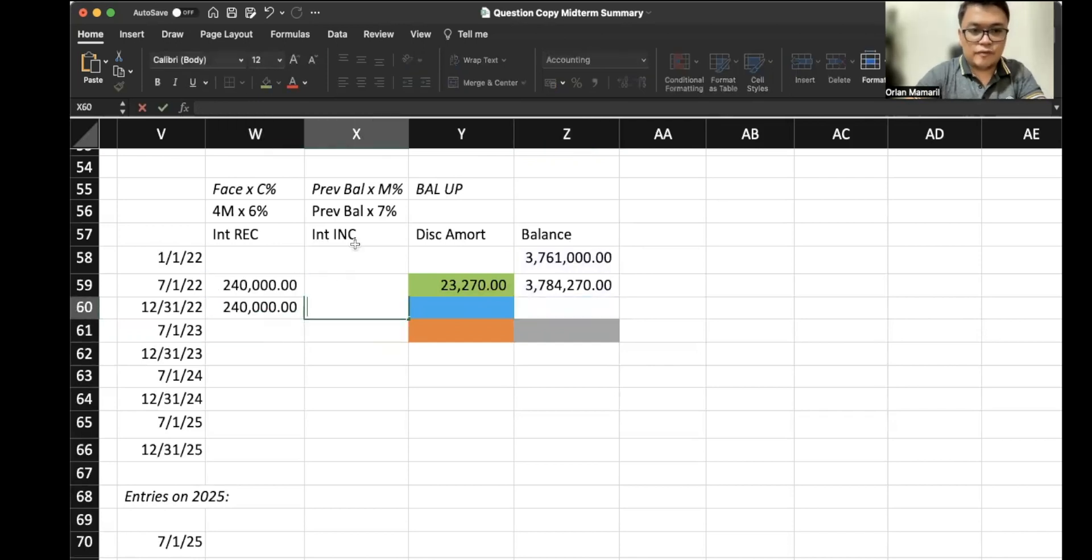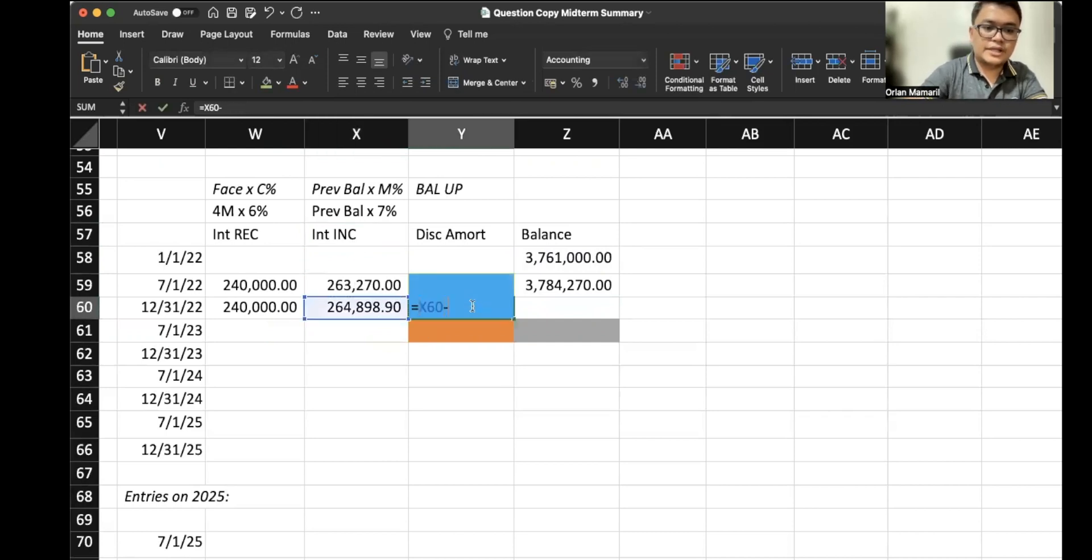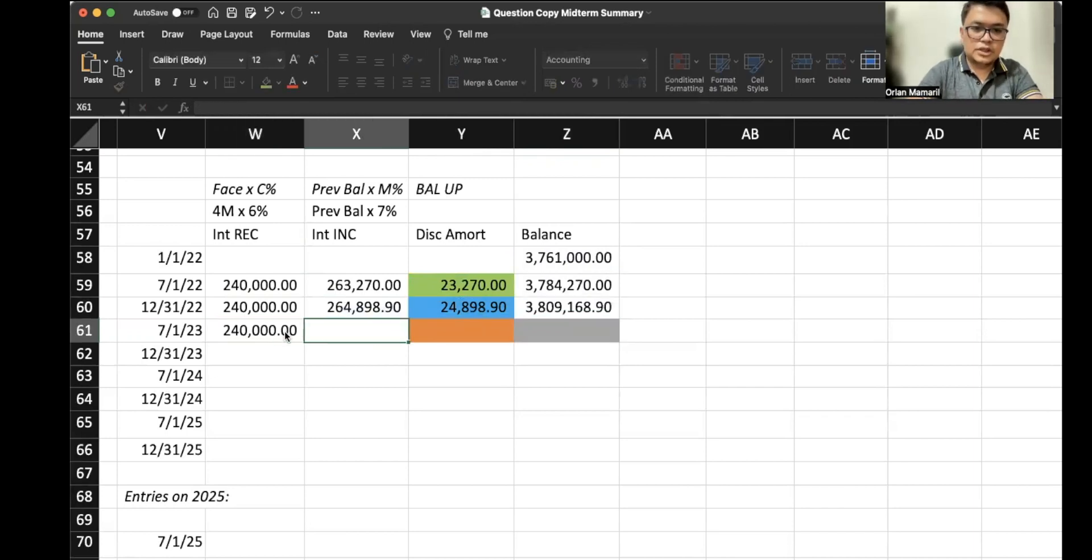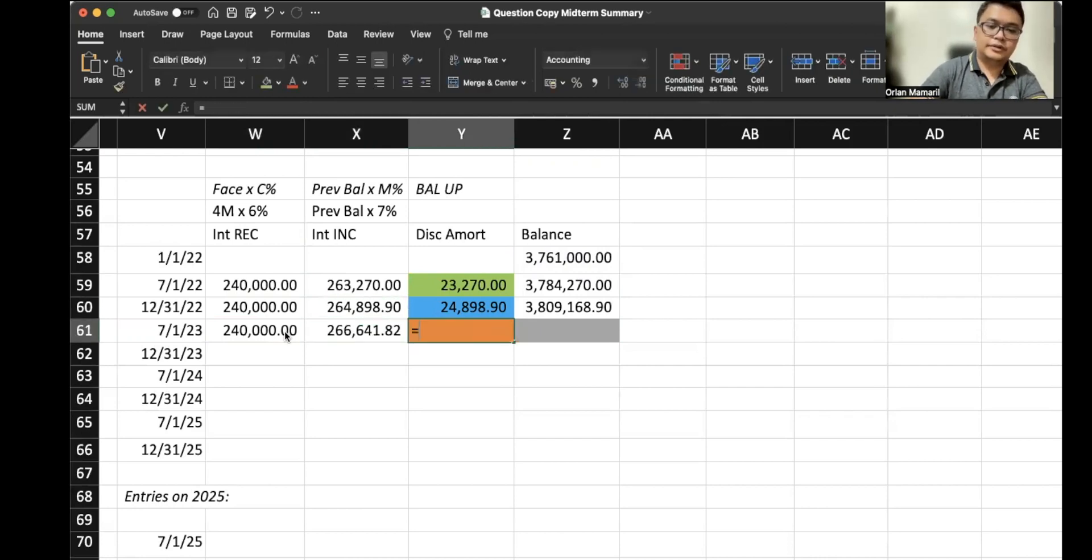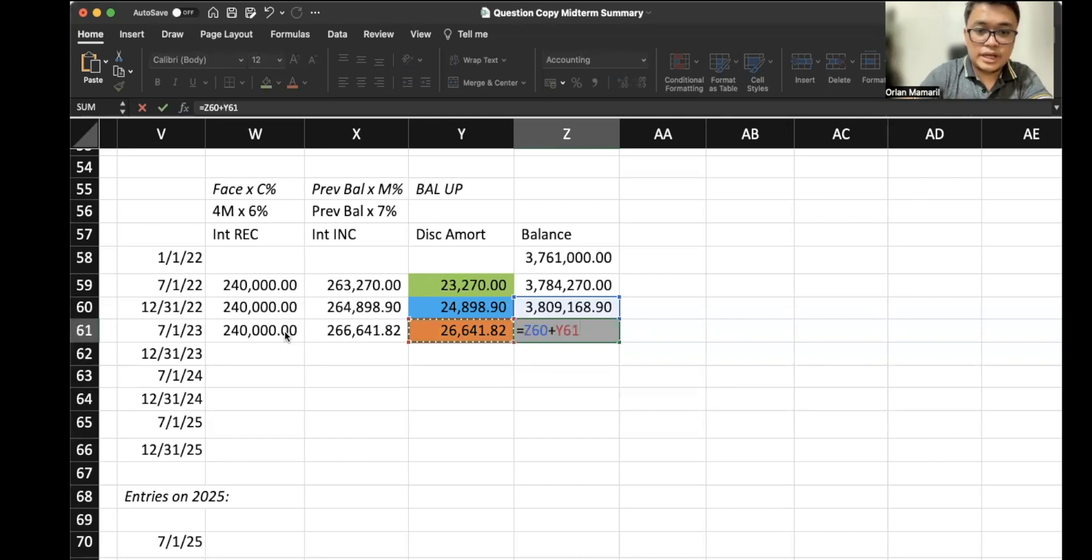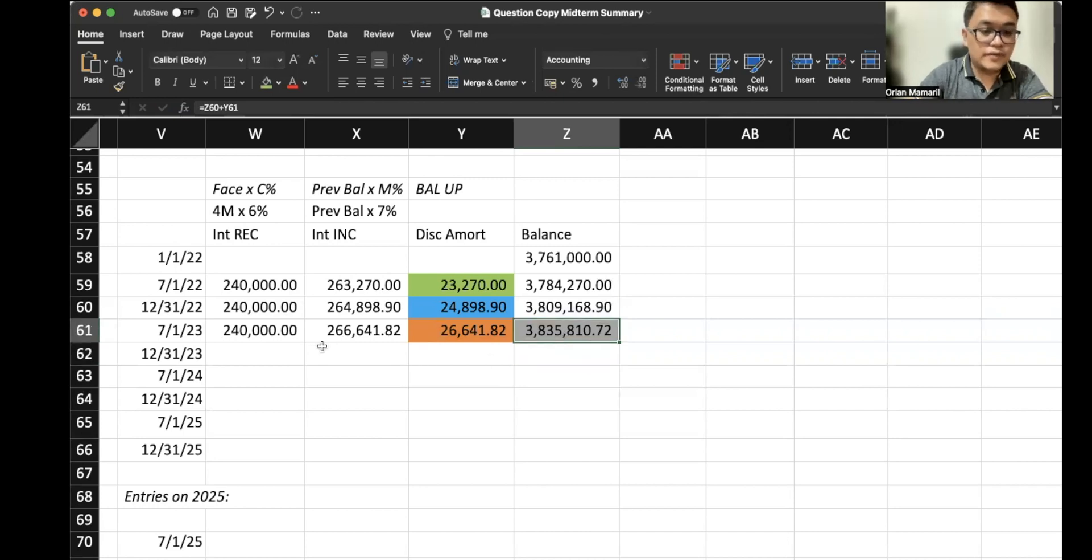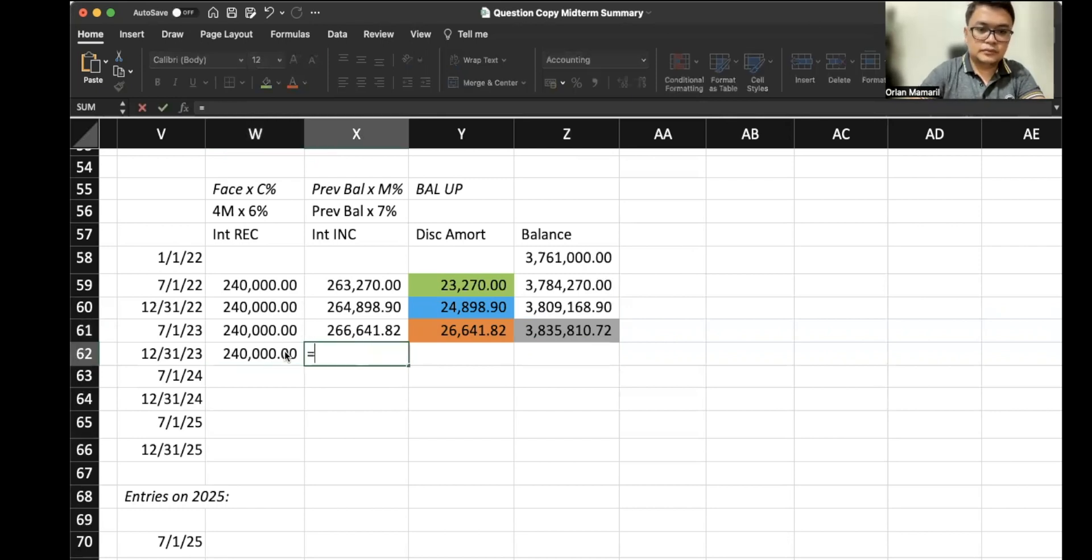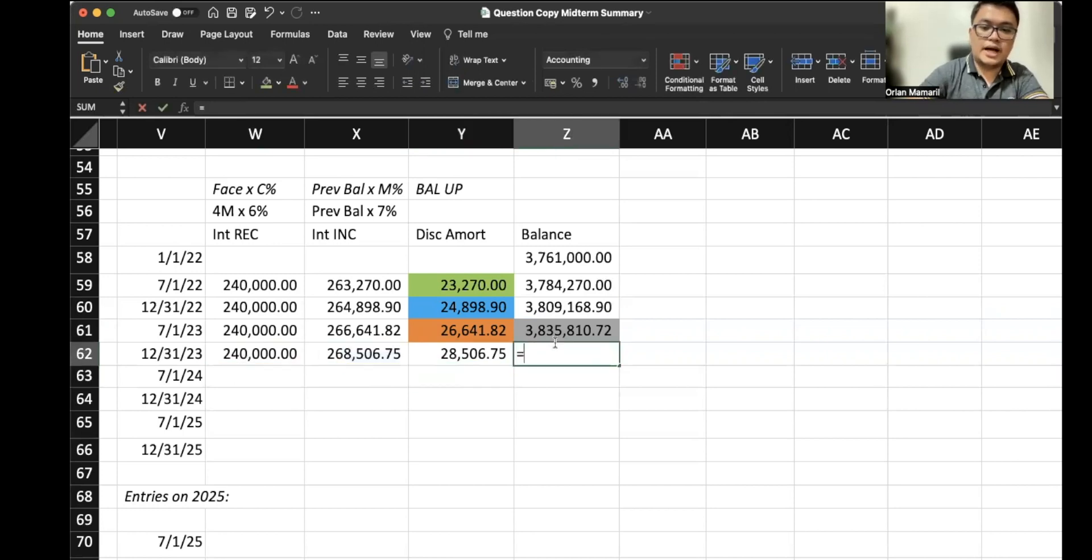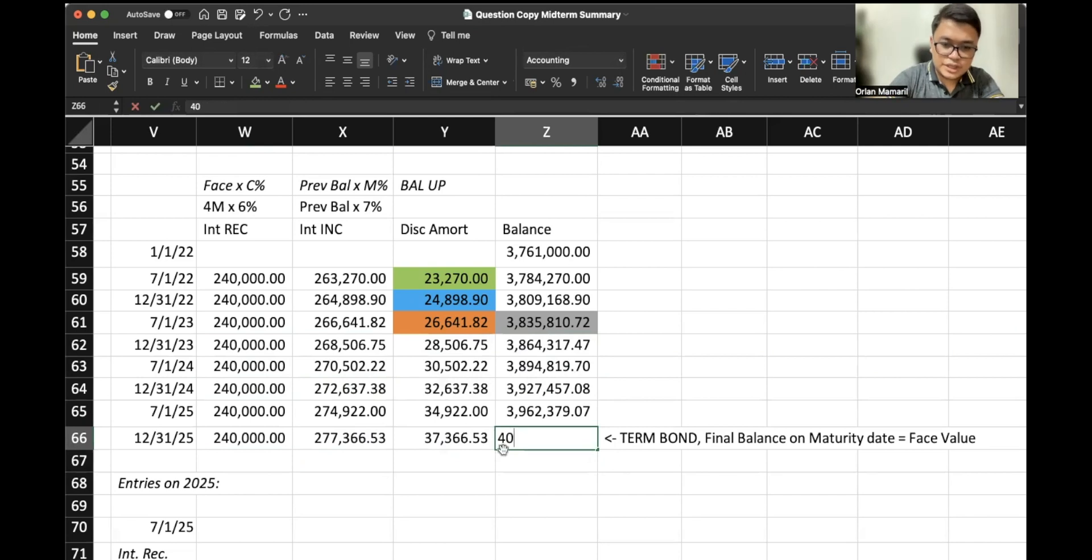So we do the same here. We have the same formula here, the difference, and then that is an addition. One last line: 240,000, same amount. This would be the same formula, the difference, and here that is our 7/1/2023 carrying value: 3,835,810.72. A while ago we used that amount. So 240,000, previous balance times 7%, once again that's 14% times 6 months out of 12, the discount amortization, and the balance. Now we just drag this down.